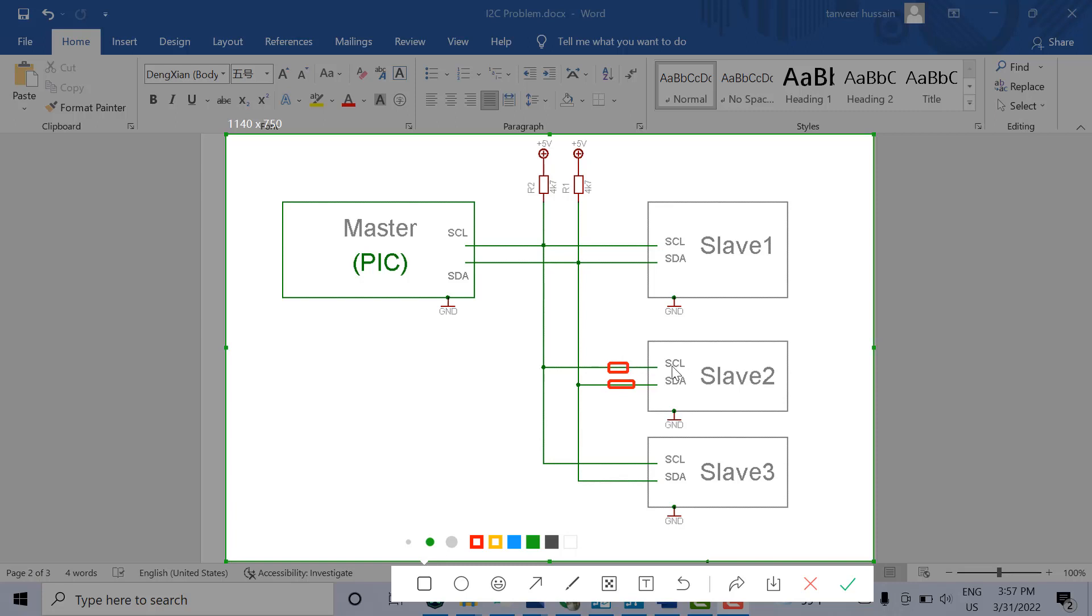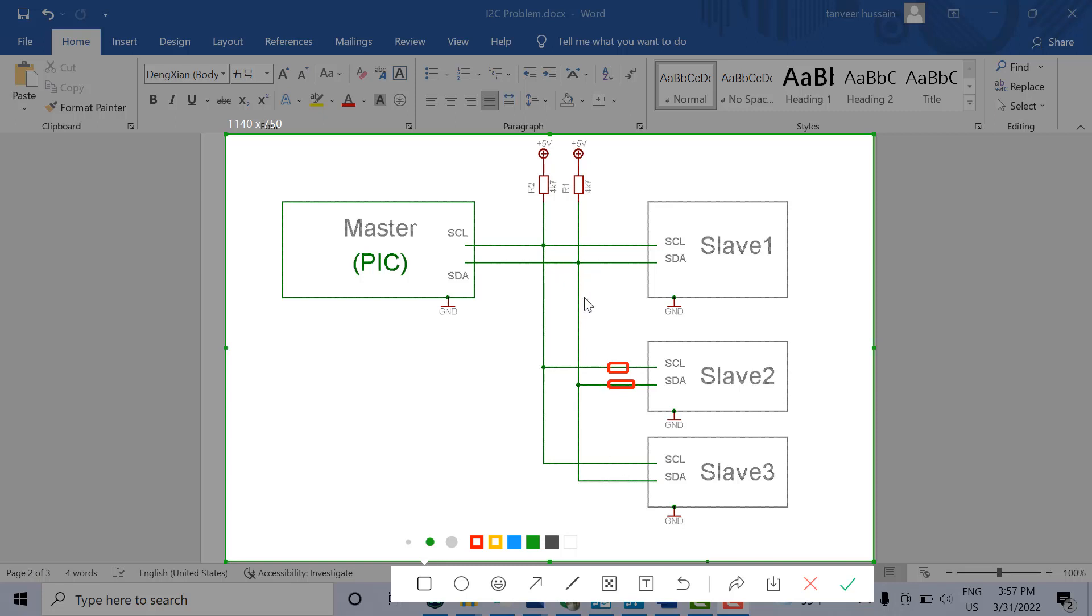When the slave pulls down this line, some voltage drops across this resistor. When voltage drops across this resistor, the master or other slaves and all other devices cannot get the zero voltage level. They can get the voltage across this resistor.